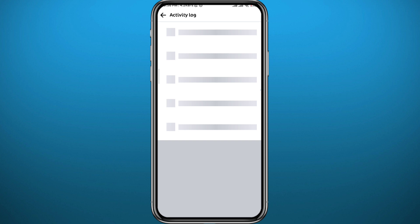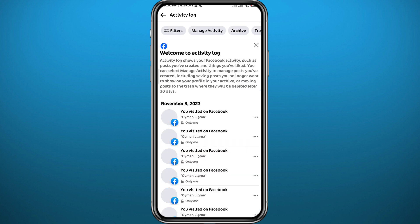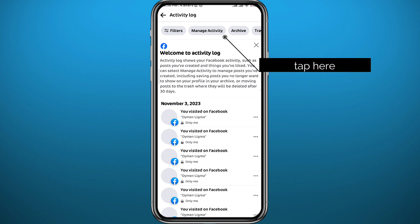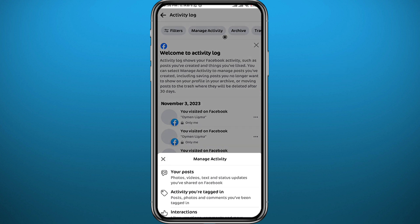It's going to take a moment to load, so just wait a couple of seconds. Once it loads, you need to find the liked posts. Tap on 'Manage Posts' in the top right. A menu will appear from the bottom — tap on 'Interactions,' which is typically the last option.